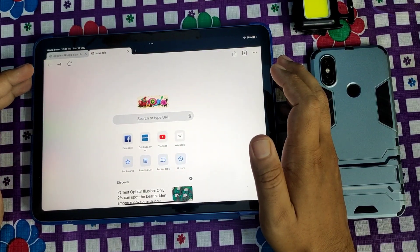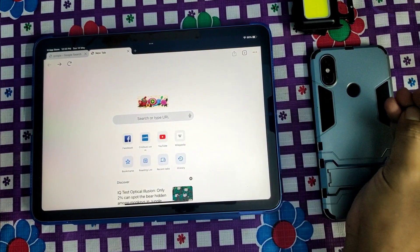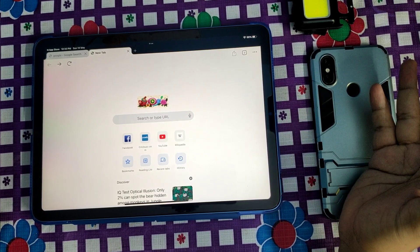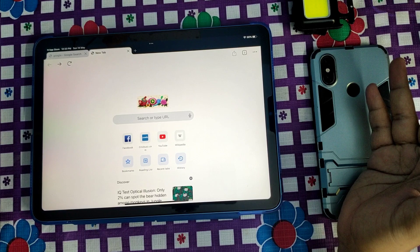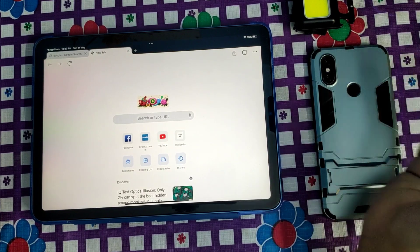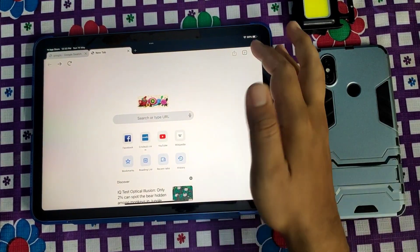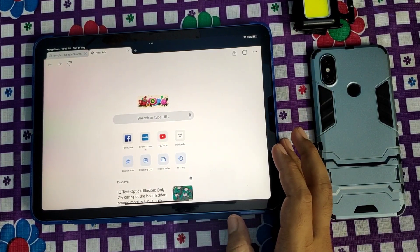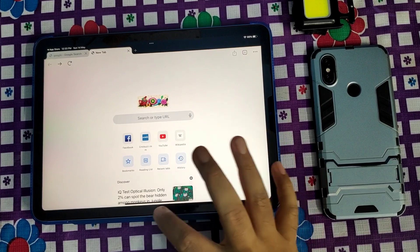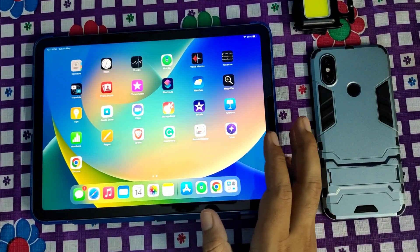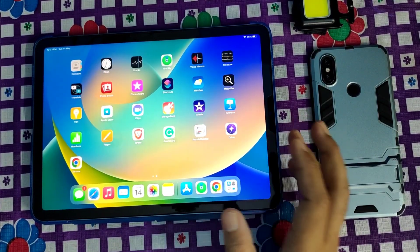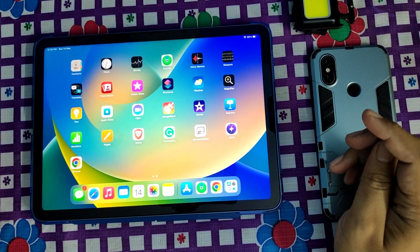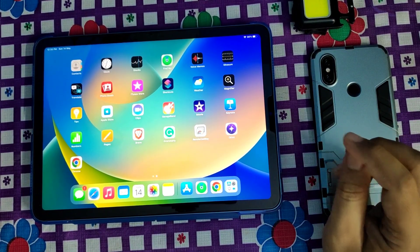That's how you install and set up Google Chrome on your new iPad. If you have any questions related to iPad, iOS, or Apple, comment in the section below. I've also provided links to some of the best accessories that the iPad supports — check out the description for amazing products and best offers.